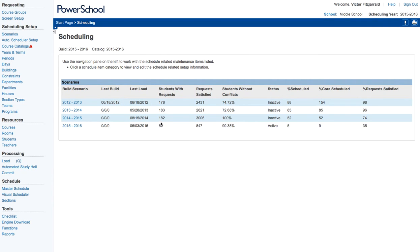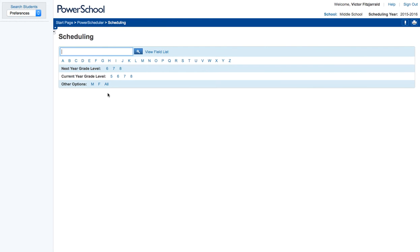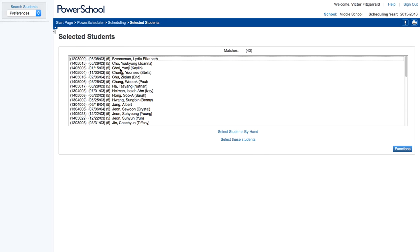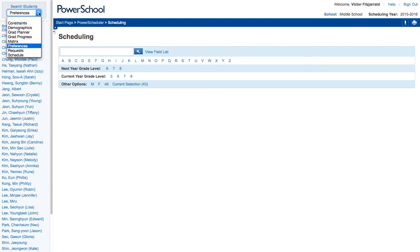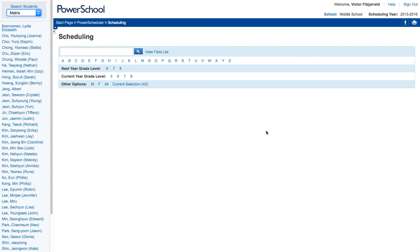Once you're in PowerScheduler, you're going to select a student that you want to work with. So I'm going to select a random sixth grade student. Now what I do is set my results to the matrix view and my reason for that is I find it a little bit easier to work with.